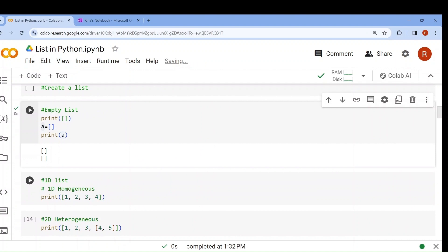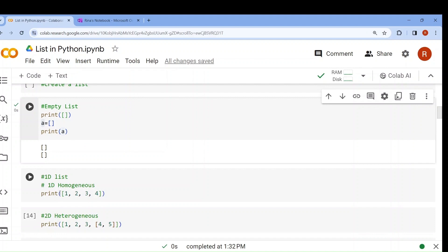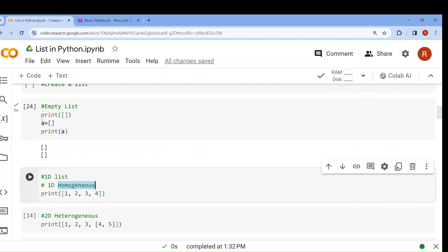Now, next is one-dimensional list. Understand the difference between one-dimension, two-dimension, and three-dimension. One-dimension represents a single axis — a single line. Two-dimension means two axes: length and breadth, maybe a plane. Three-dimension means three axes: length, breadth, and height. We will create a one-dimensional homogeneous list: 1, 2, 3, 4. This is a one-dimensional list. Why homogeneous? Because all of them are integers.